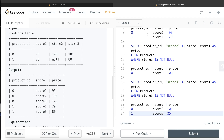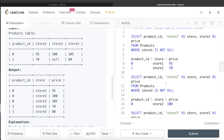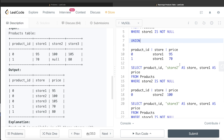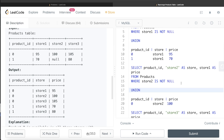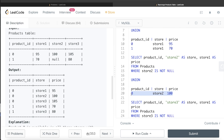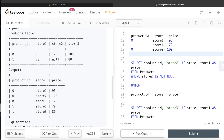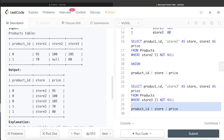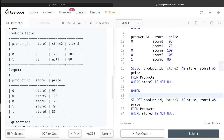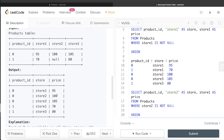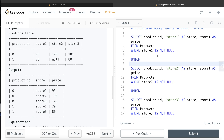So in total there are five rows. All you need to do is UNION these three result sets together — UNION stacks rows on top of one another. After the first query insert UNION, then the store2 query, then another UNION, then the store3 query. That gives you the final output, which matches the expected result exactly.